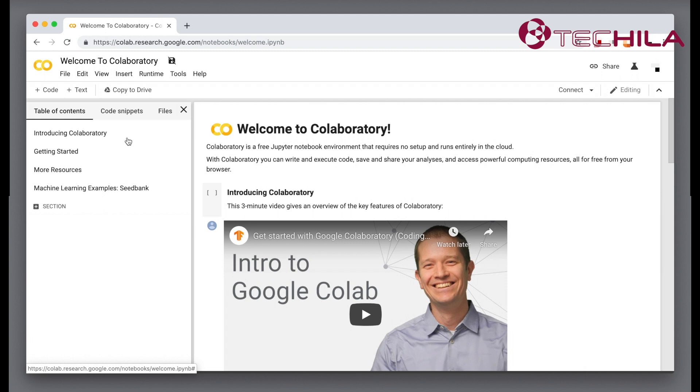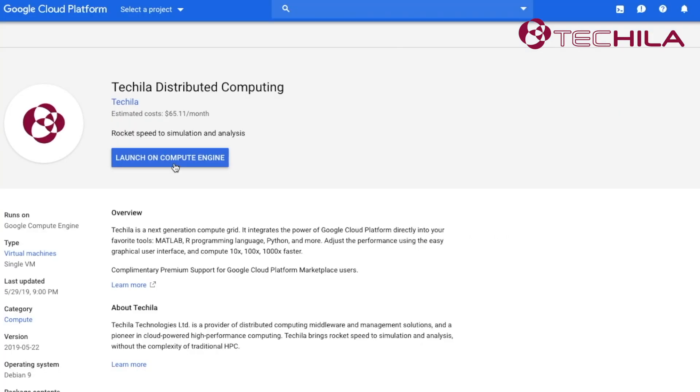We assume that you have already launched TDCE in your Google account. TDCE is available in the GCP marketplace. You can launch it with a couple of mouse clicks.